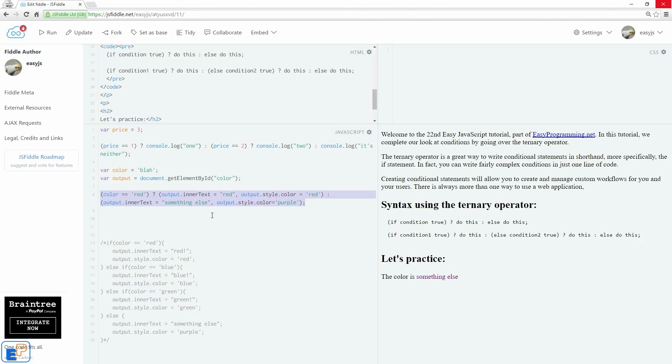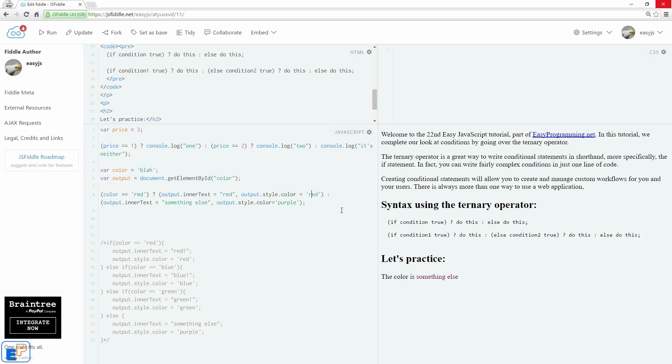It's a really useful thing to know, a really great way to write shorthand if-else statements. I hope this tutorial was useful for you. If you have any questions, please ask in the comments below. Also, be sure to check out easyprogramming.net for more information and for other tutorials. Thanks for watching, have a good one.